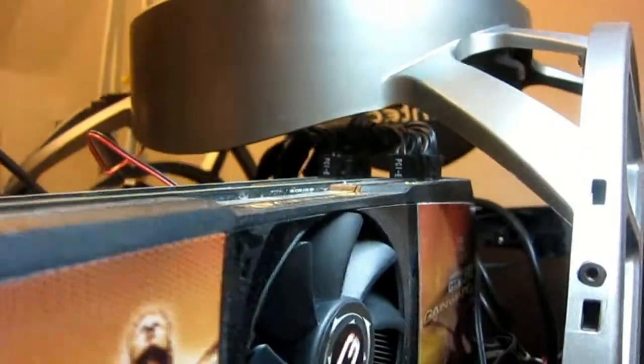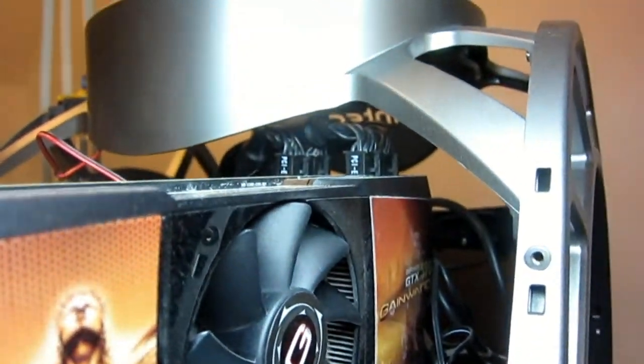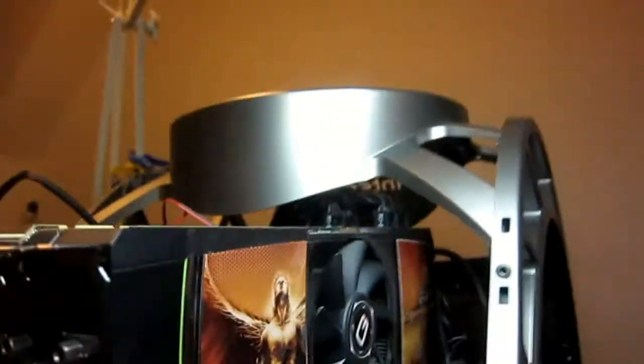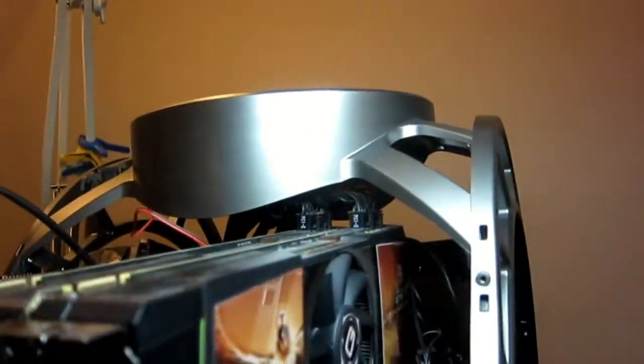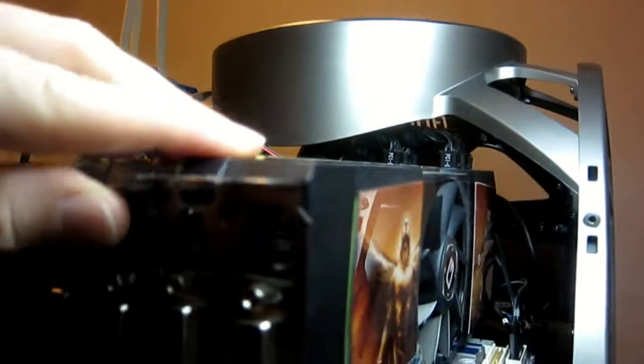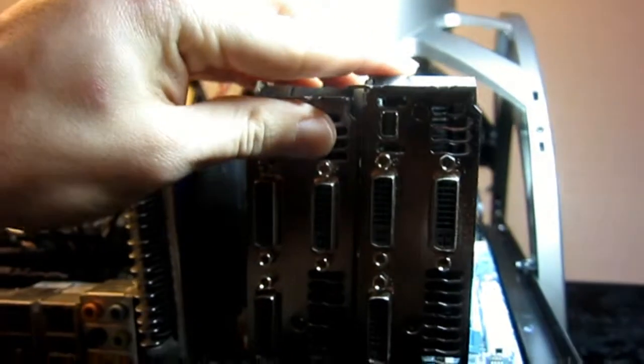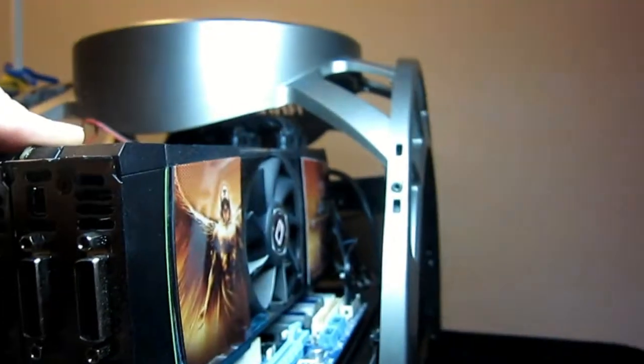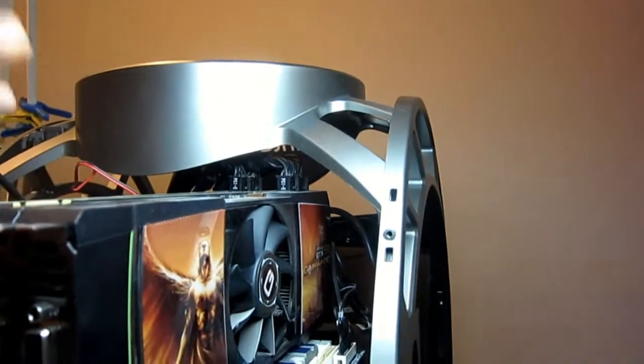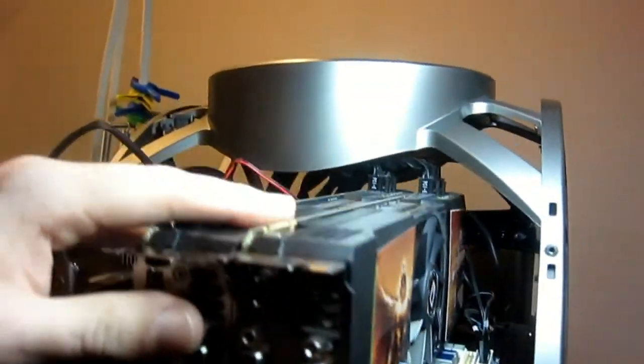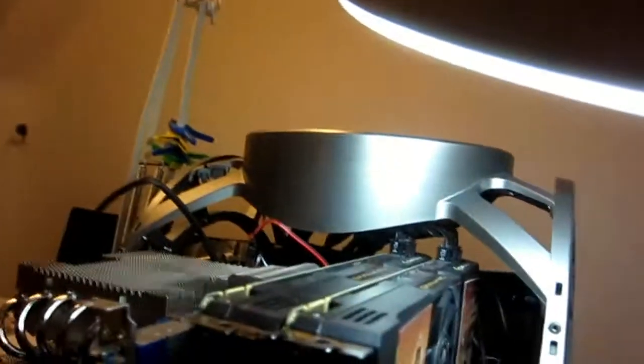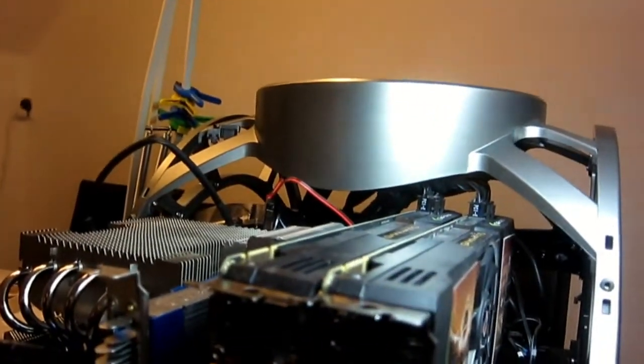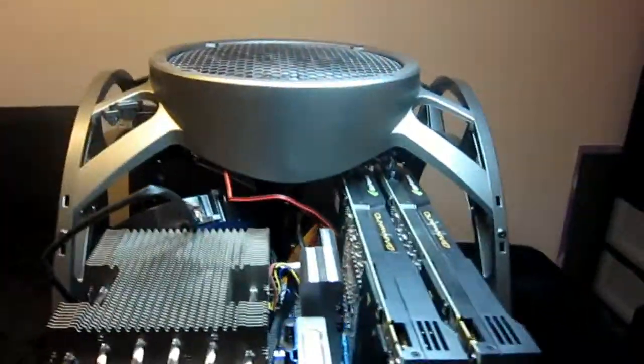And next problem is the power connectors on the graphics cards. They do clear, but you have to tilt your cards. Not ideal. You could also simply, you could fiddle with the cables after it's inside. I think I actually did that last time. Let's see.